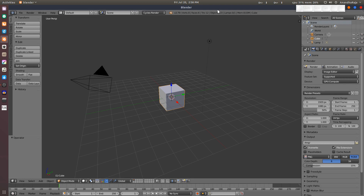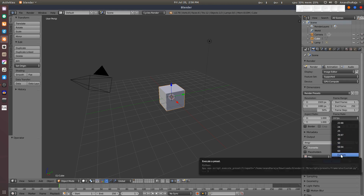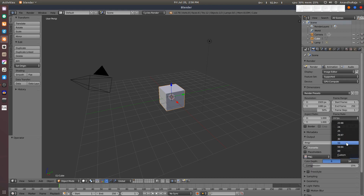If you want to create an animation, first you need to plan it per second. In Blender, there is a 24 FPS frame rate — FPS is frames per second. You can see the settings here in the render panel. You can change it or set a custom value. For this tutorial, we are going to use 24 FPS.